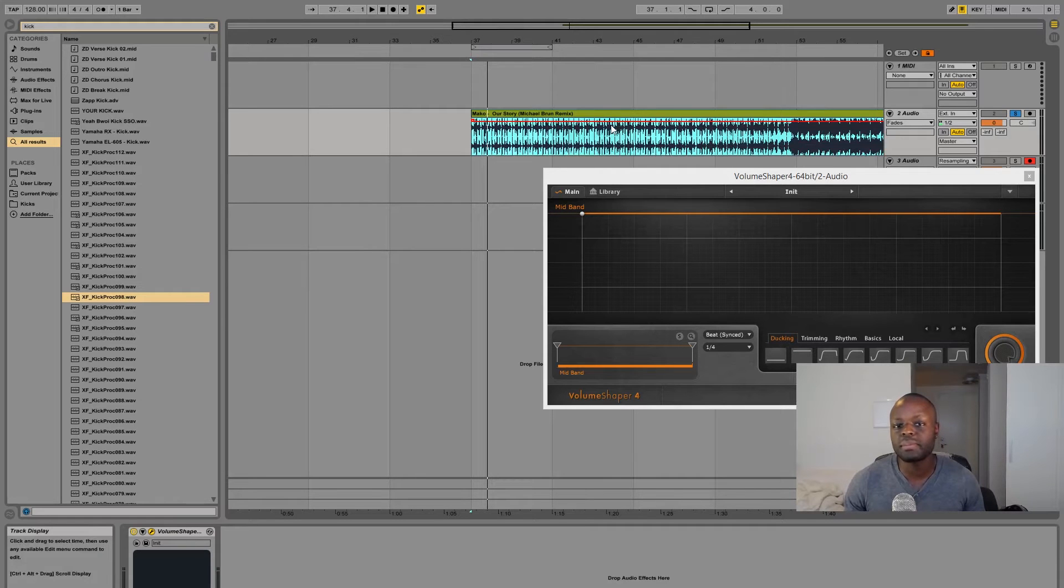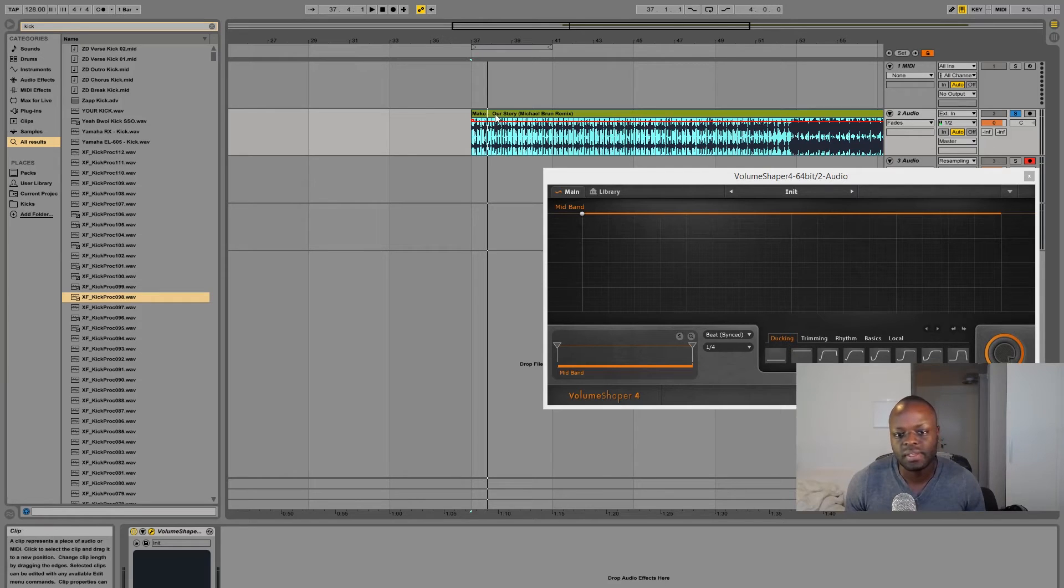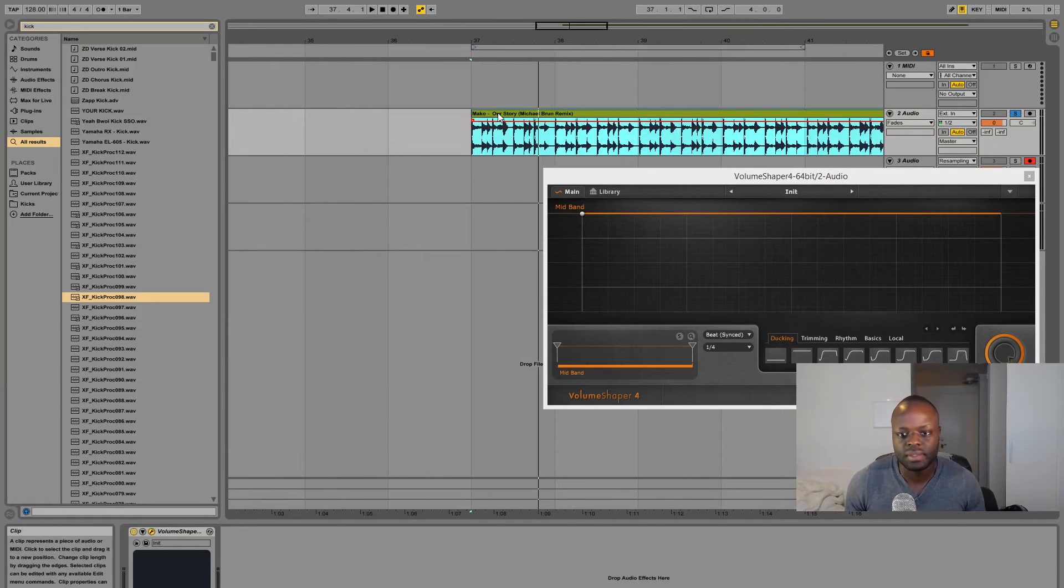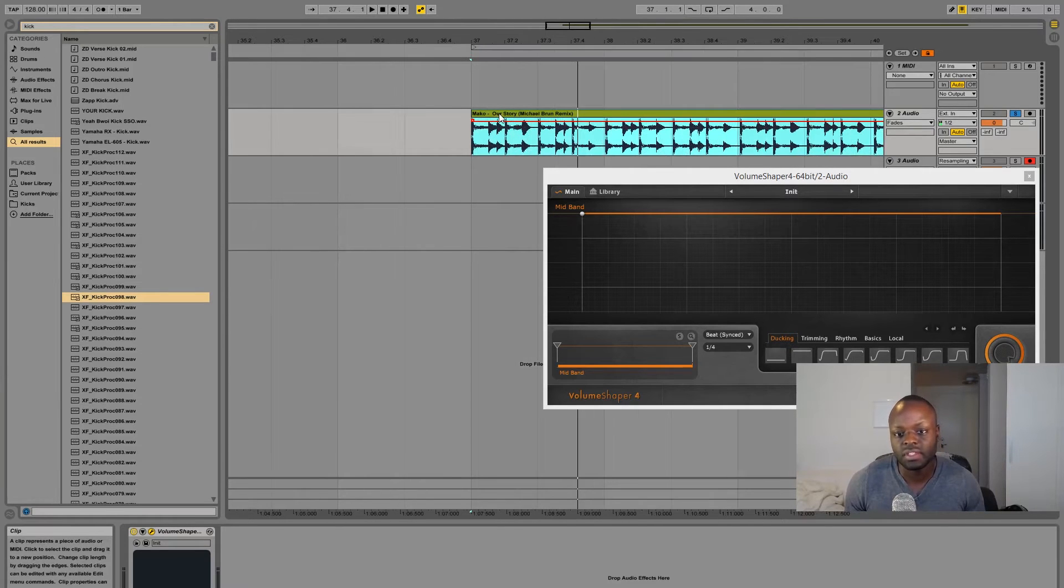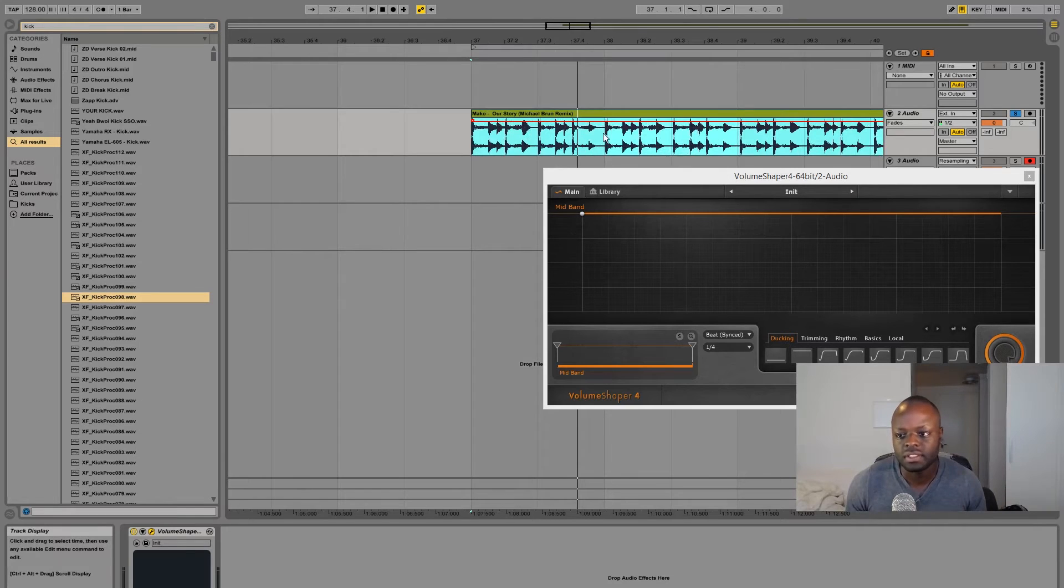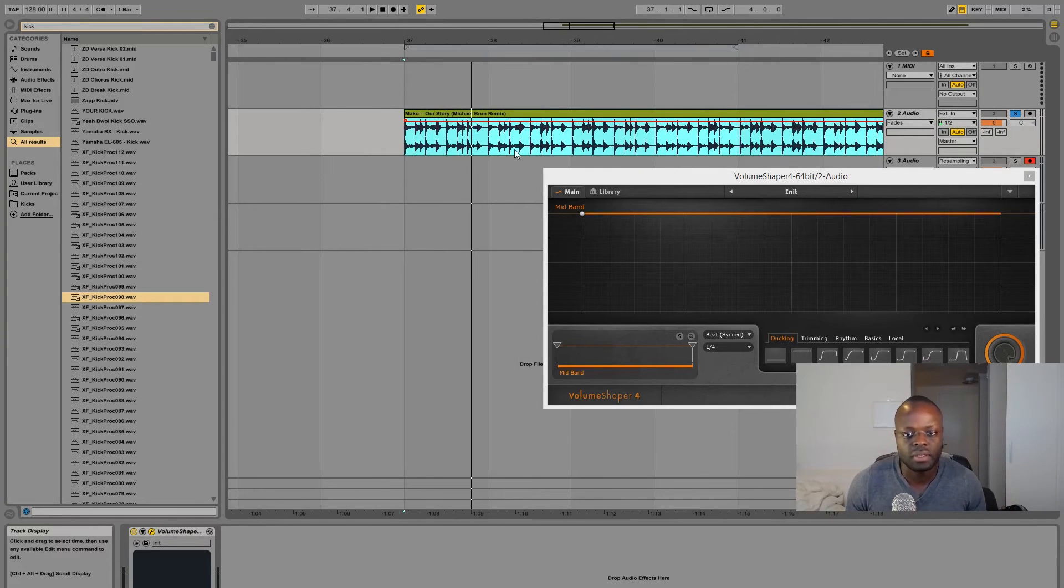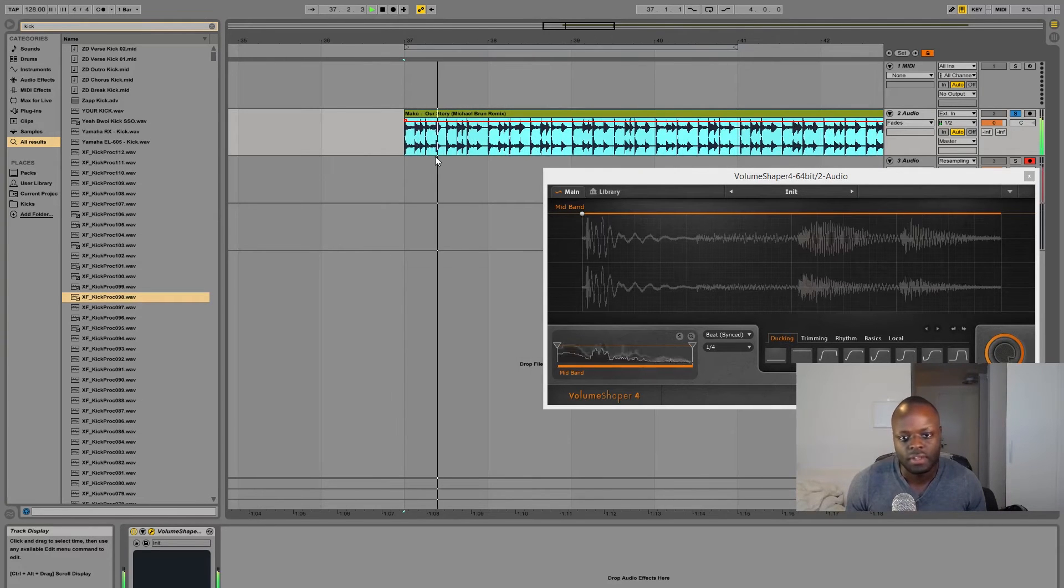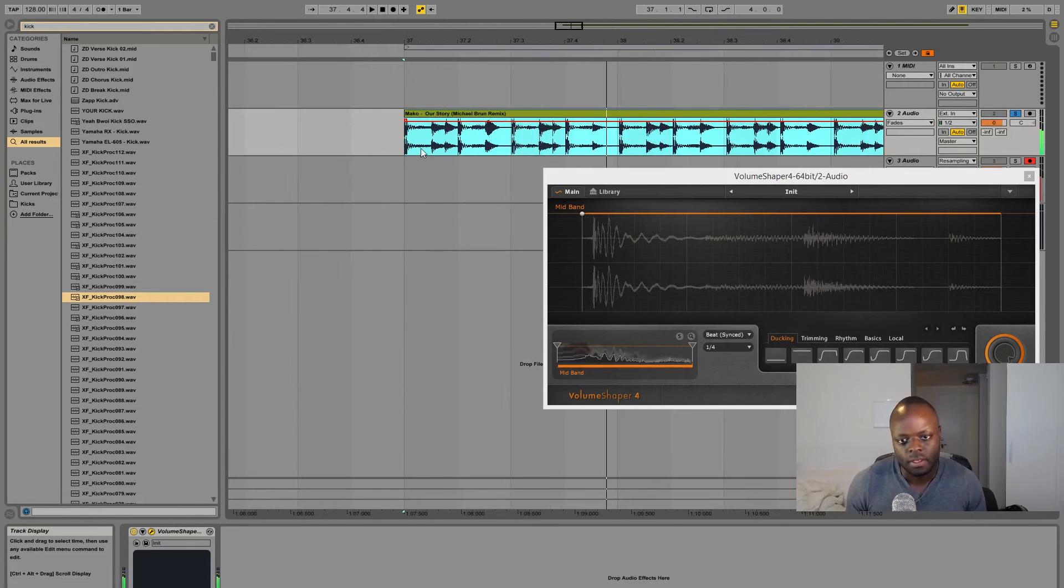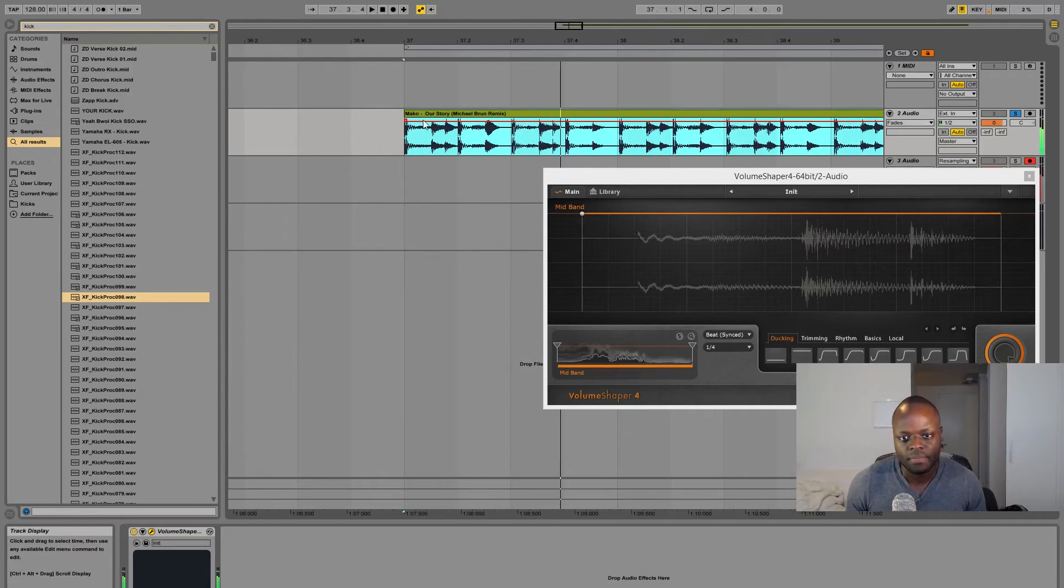You can also sample kicks in the drop but the drop tends to have a lot of things going on. So I recommend at least if you want to get just the attack or the top end of the kick to definitely go for the intro or outro.